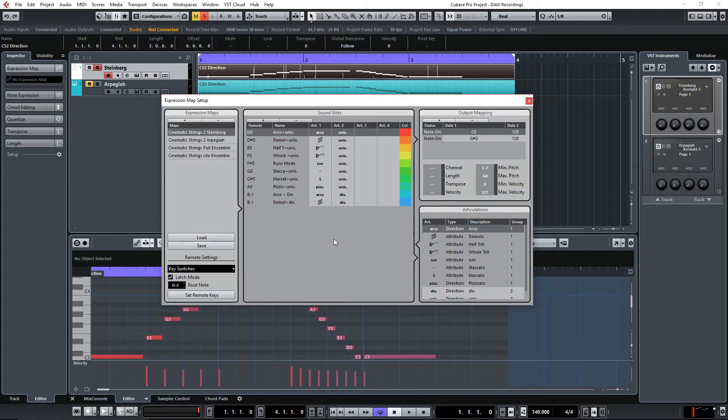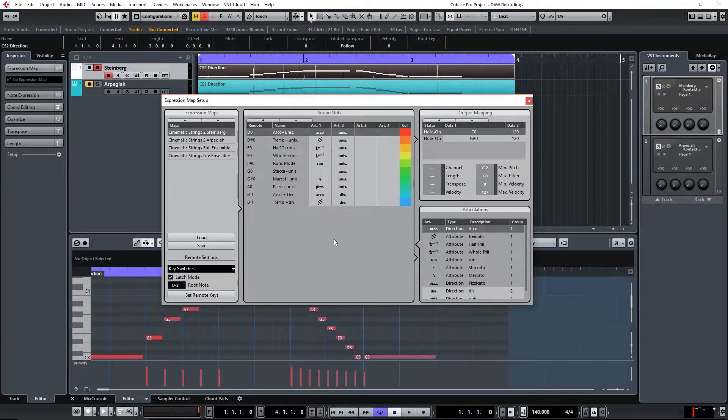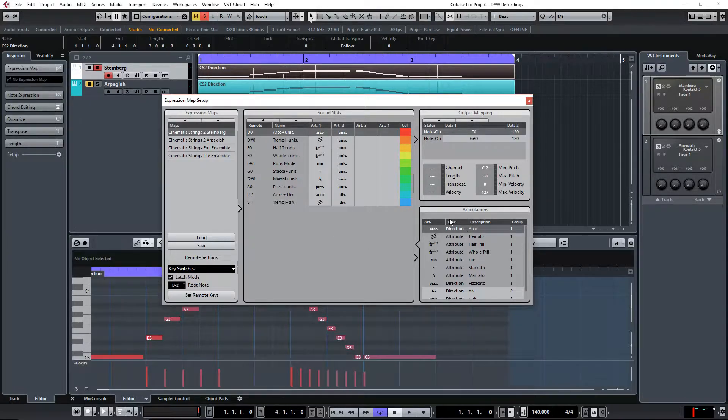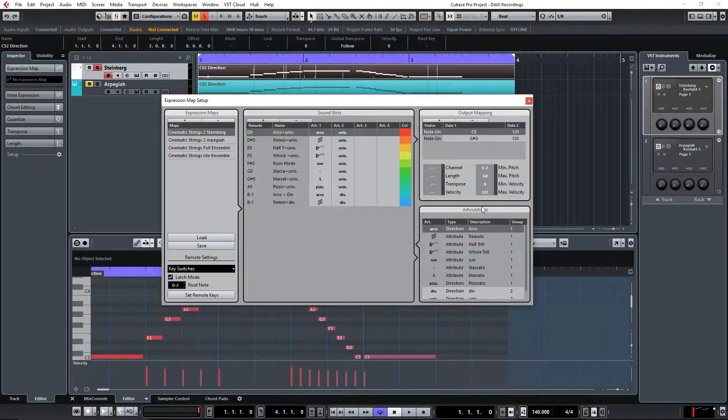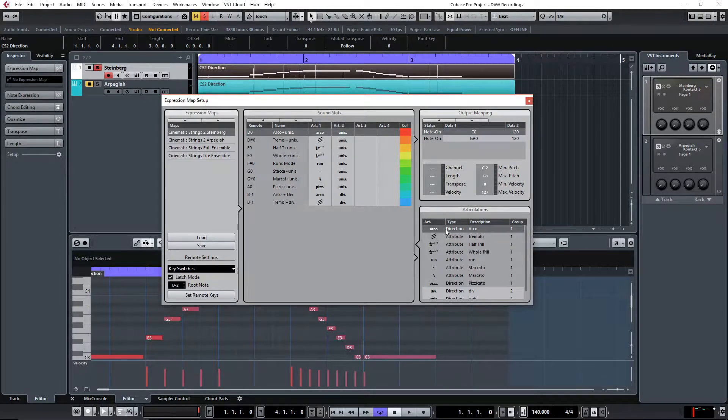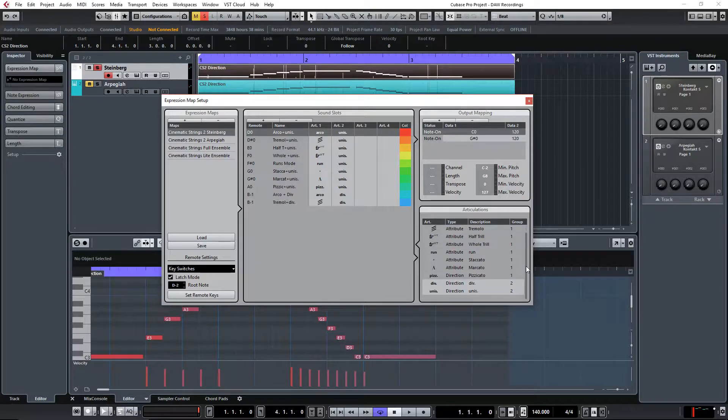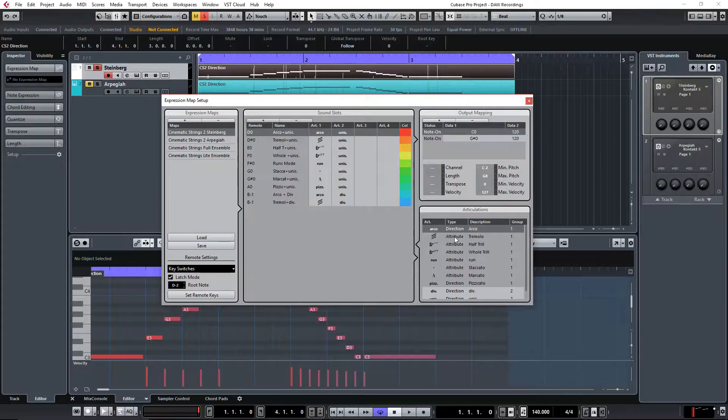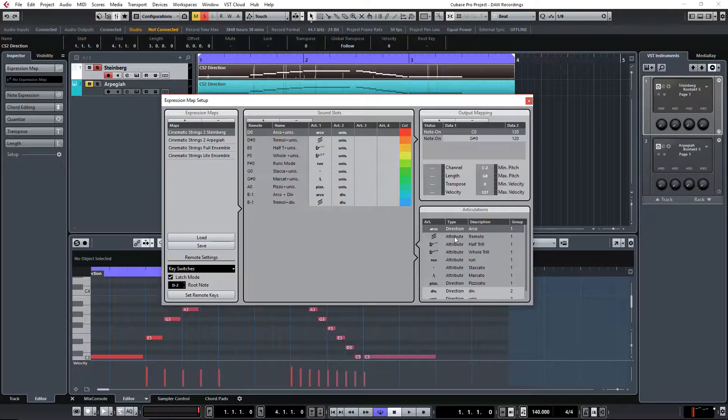Hello everyone. In this video I will do a test with the expression maps articulation type. As you can see on the bottom right corner here, we have two different types: direction and attribute. So let's see which way is the faster way to work with.